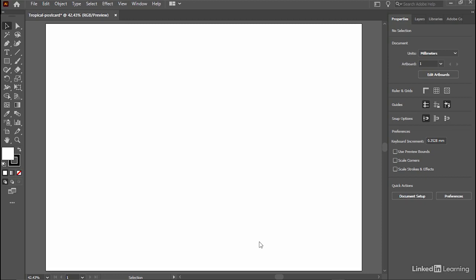Before moving further with the design, let's make sure your toolbar displays all the advanced tools like mine.